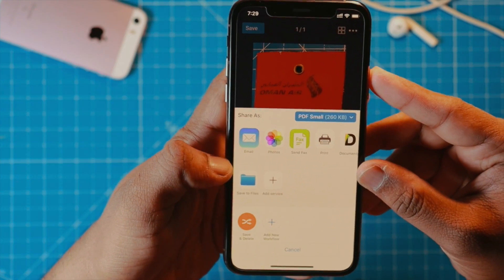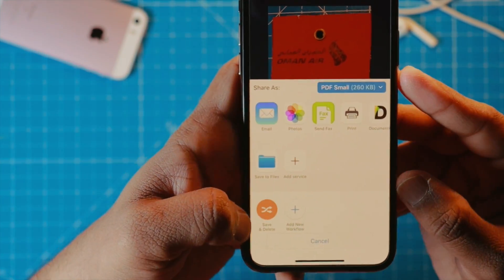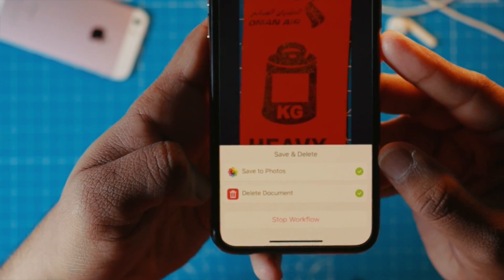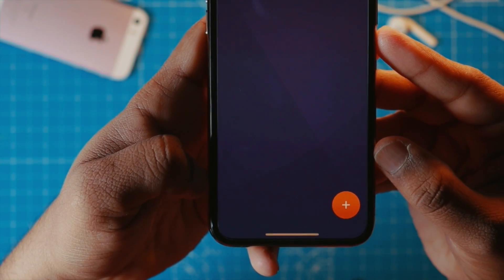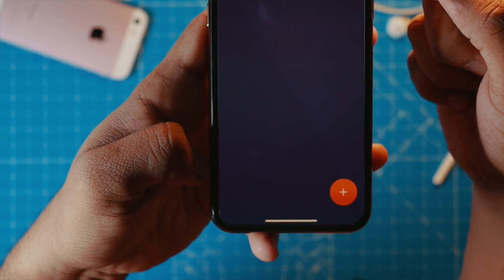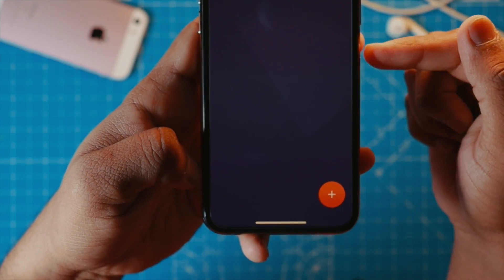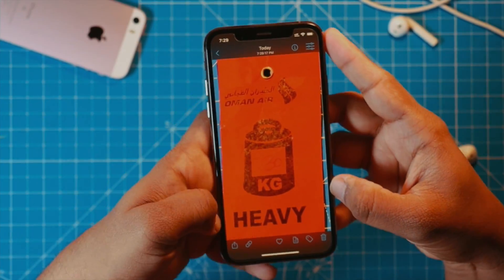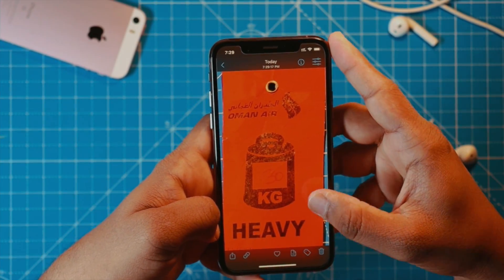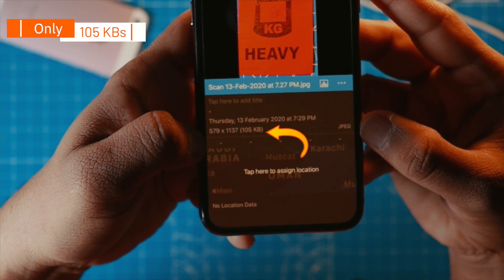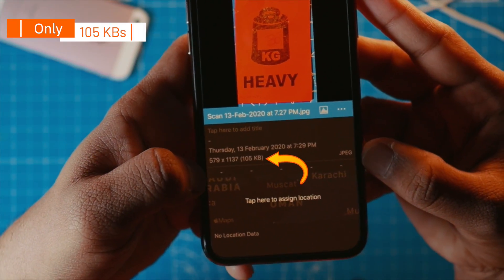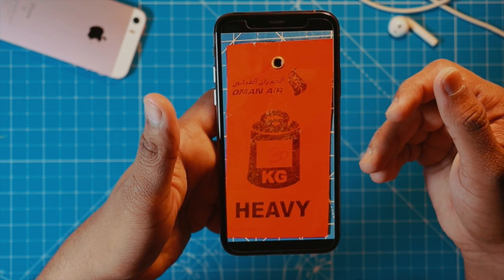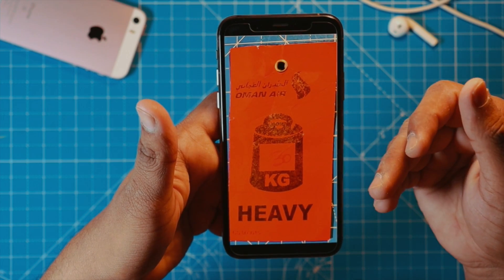Let's hit share and then let's hit save and delete. Completed. The document is deleted from the app — it is no longer saved in this app. Now let's go to our Photos app. Here is the photo which we just took. When you see the size, it's hardly 105KB. It's very small compared to photos you take from the camera, and you get much, much better scanning quality with this app.